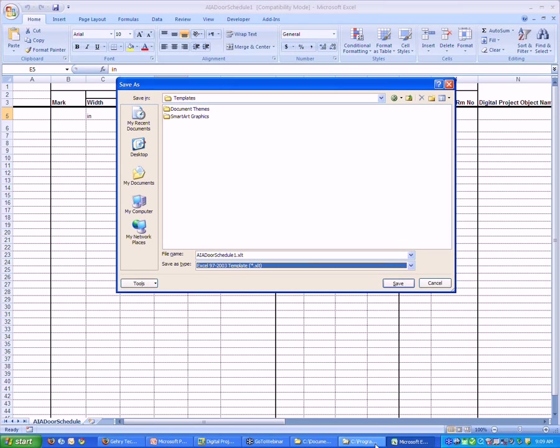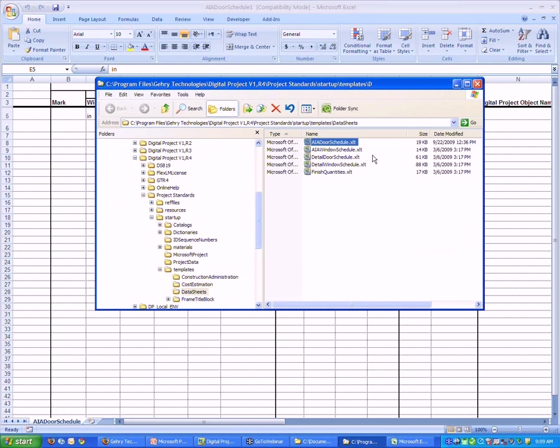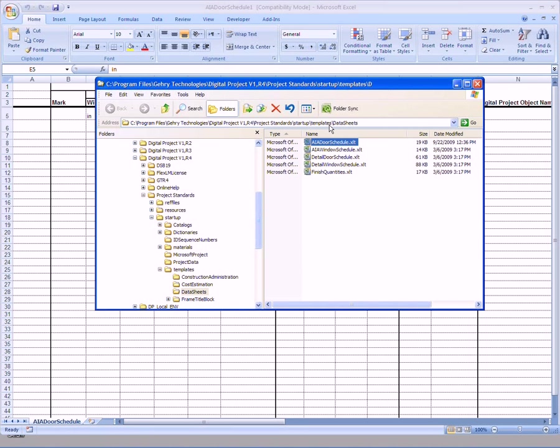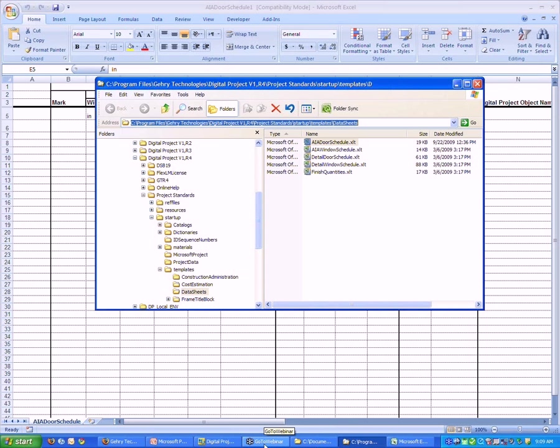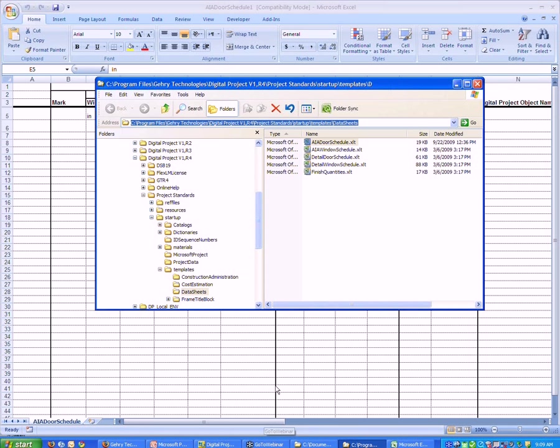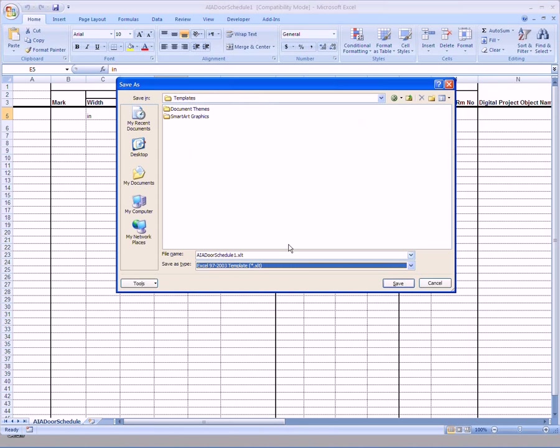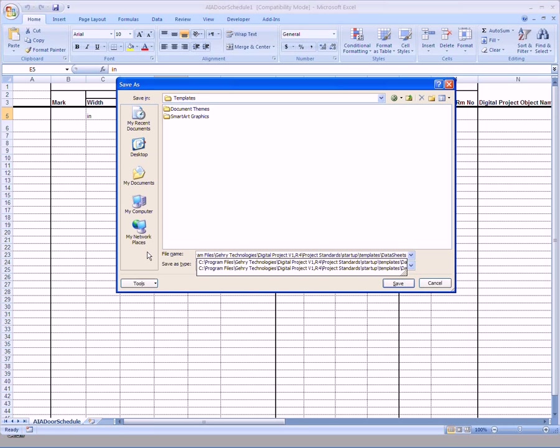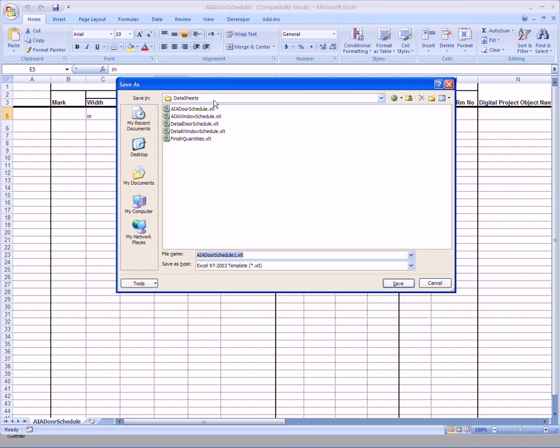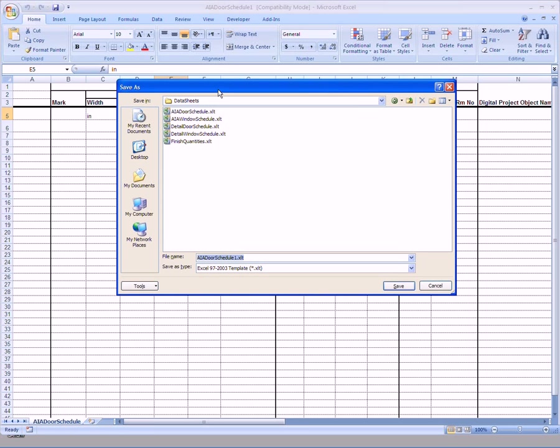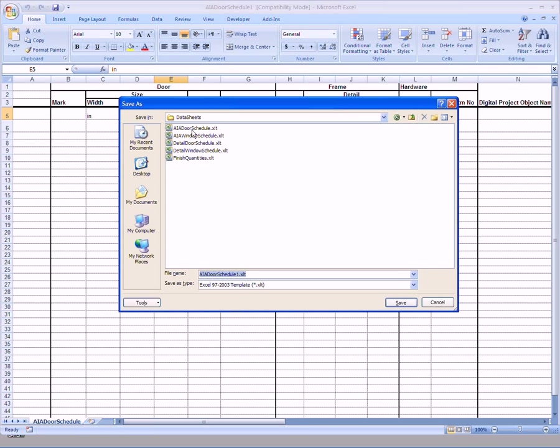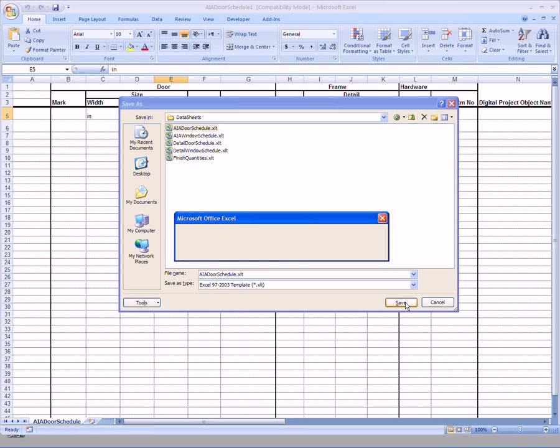And then I'm going to go back to that location, I'm going to copy it, I'm going to go back to file here, I'm going to paste that, hit enter, takes me back to the datasheet location, and then I just select my AIA door schedule, and then I want to save over it. So do you want to replace the existing file, say yes, and that's it.